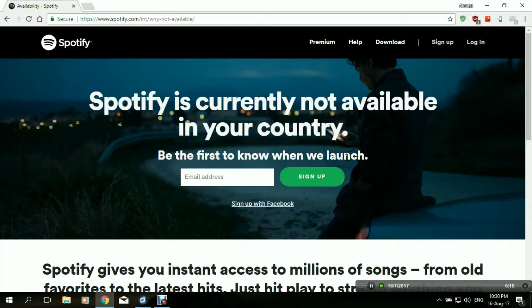Spotify is an online streaming service that provides instant access to online music, video streaming, podcasts, and all that. It's extremely popular all over the world.